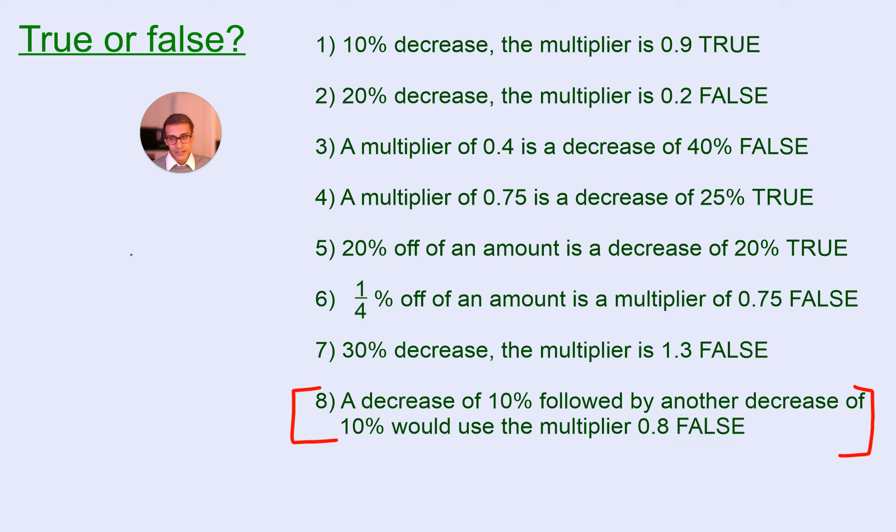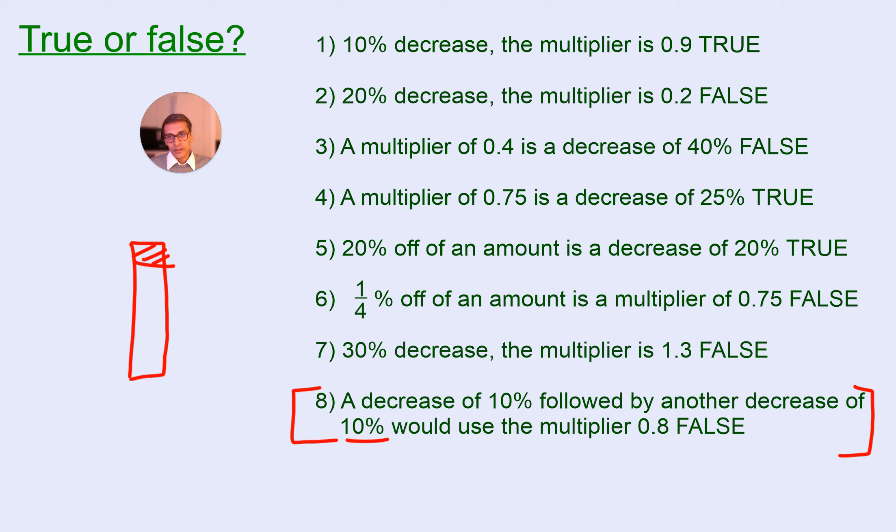when you take 10% off, so say this represents your whole amount, you take 10% off, you're then, for the further 10% decrease, you're finding a 10% of the new amount.